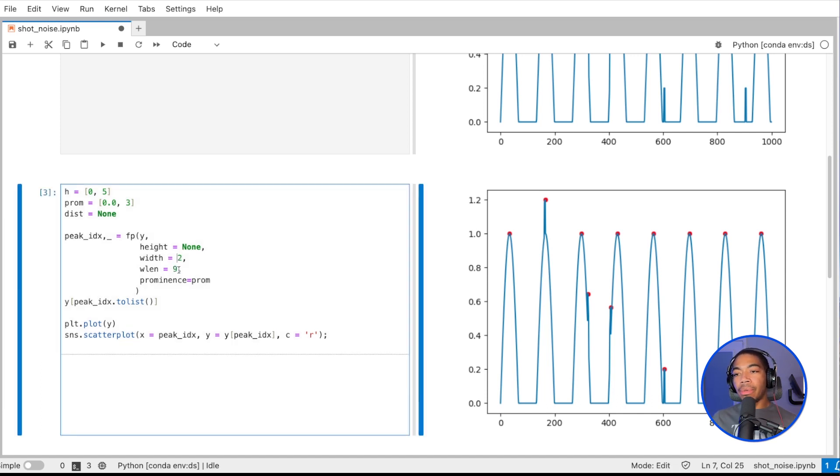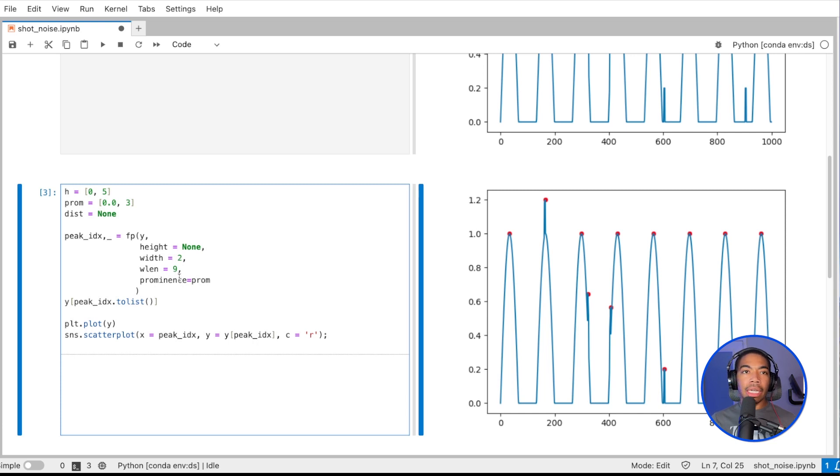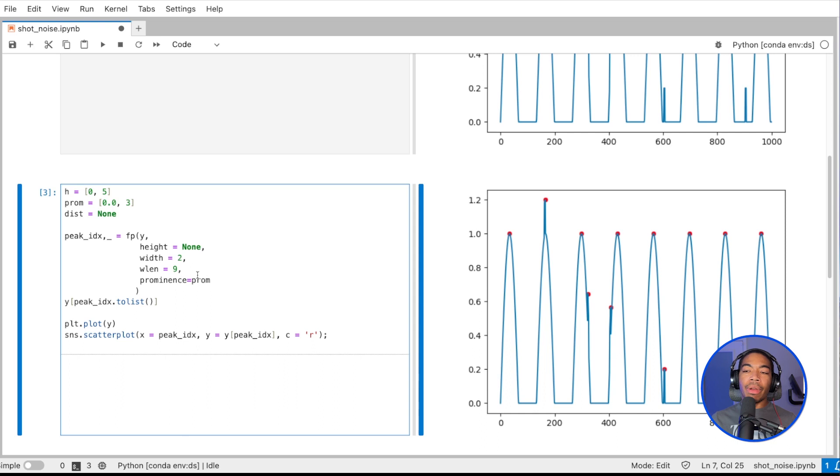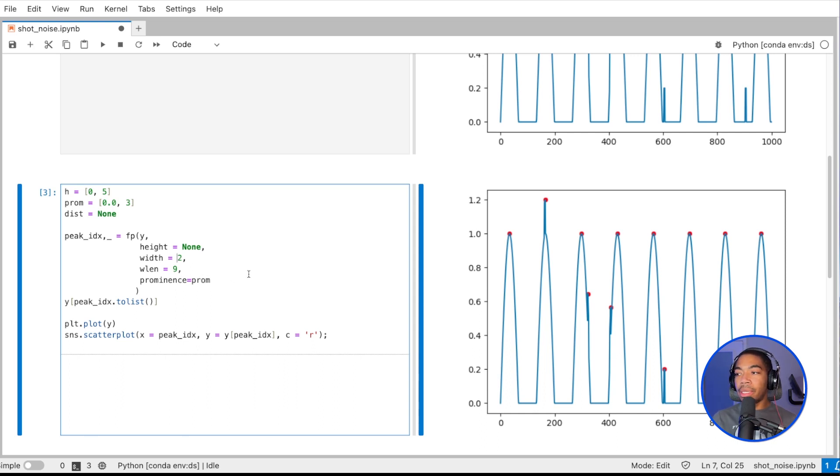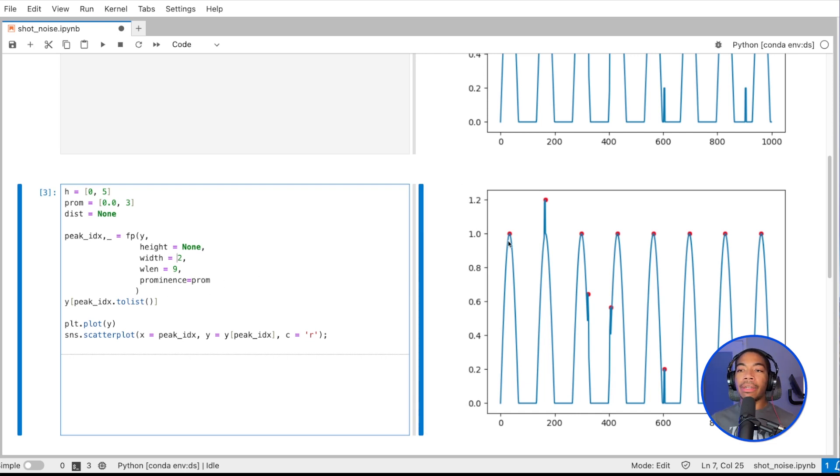This wlen parameter, which is tied to prominence—you can look into the documentation to understand how—roughly defines the width that the prominence will be assessed for. With these conditions, all of the peaks are selected.